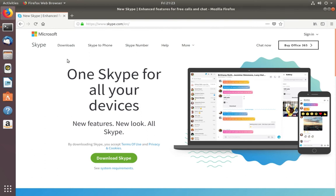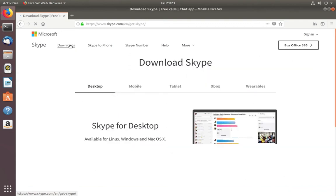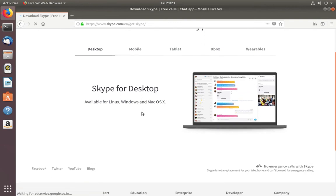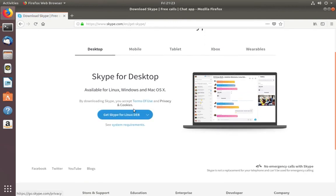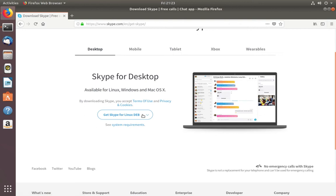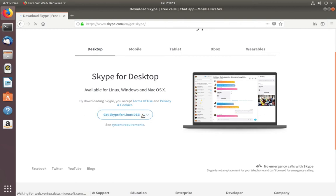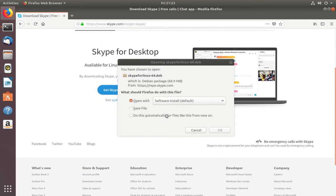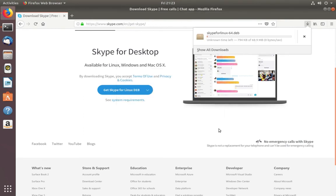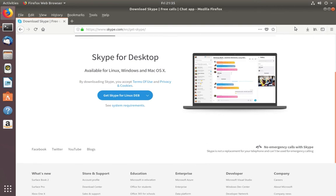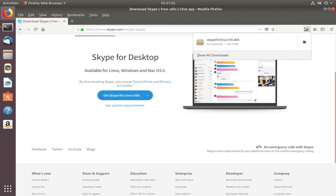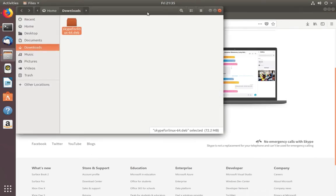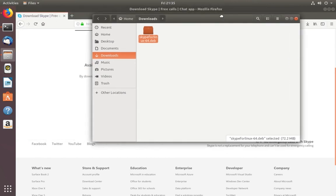Go to skype.com, then click on Downloads, then select Desktop, then click on this link 'Get Skype for Linux.deb'. Save this file. Download has completed. Let me go to the Downloads folder. So this is the file which I downloaded.